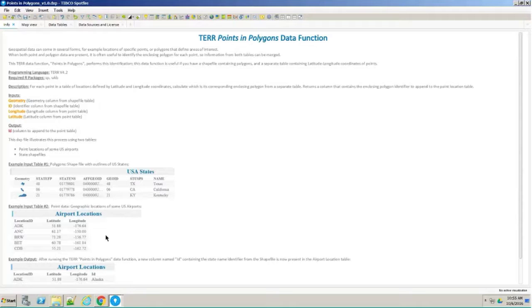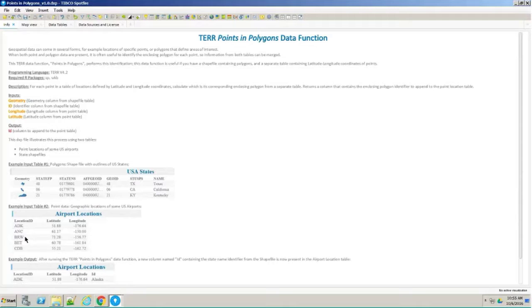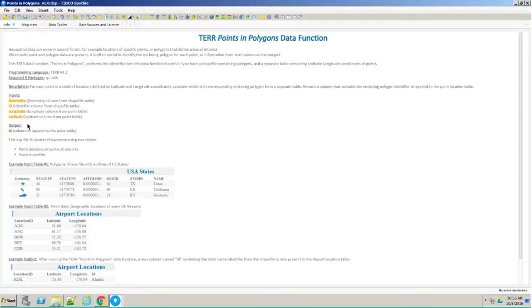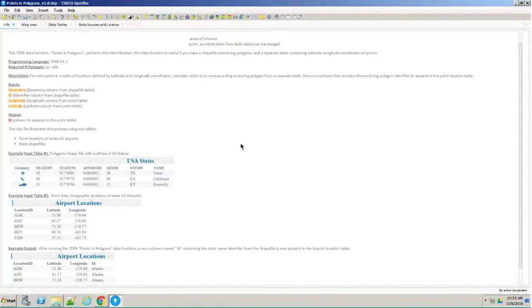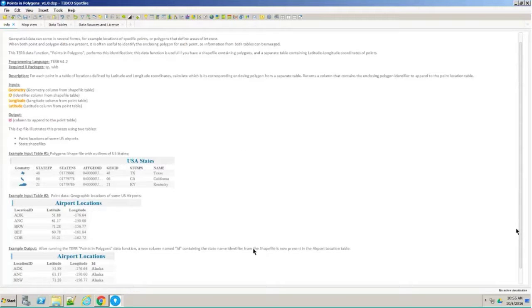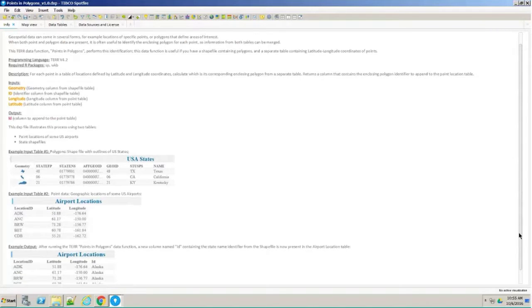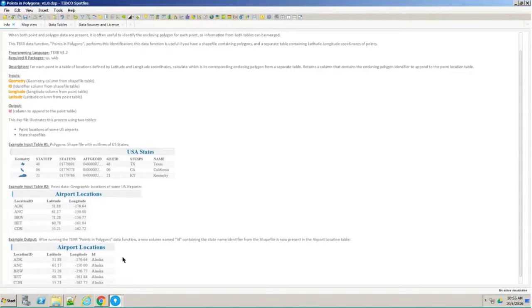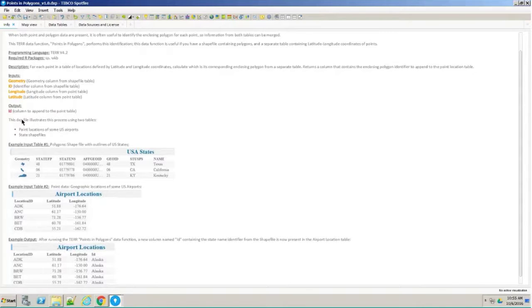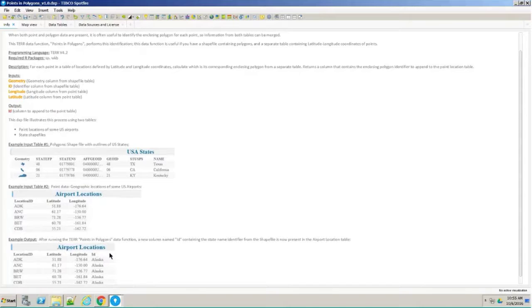The airport locations, obviously the original data has the states in them, but let's say you didn't know the states, right? So you just know the state abbreviation and just the latitude, longitude. Those two are used as the input columns here. When I'm done, I'll basically have the airport locations with a new column here, the ID column, which is coming as the output. The data function basically appends this column as a new column into my file.